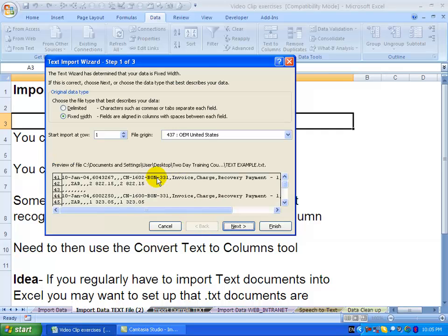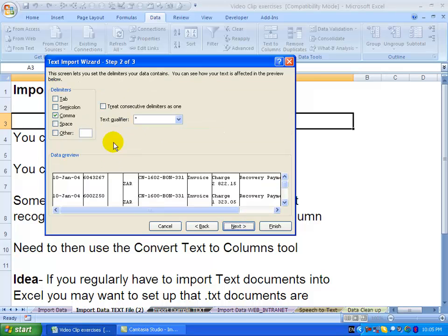We're going to go back again, and in this case we know it's delimited, so I'm going to go next. We know it's a comma, so I'm happy with that, so I'm going to go next.